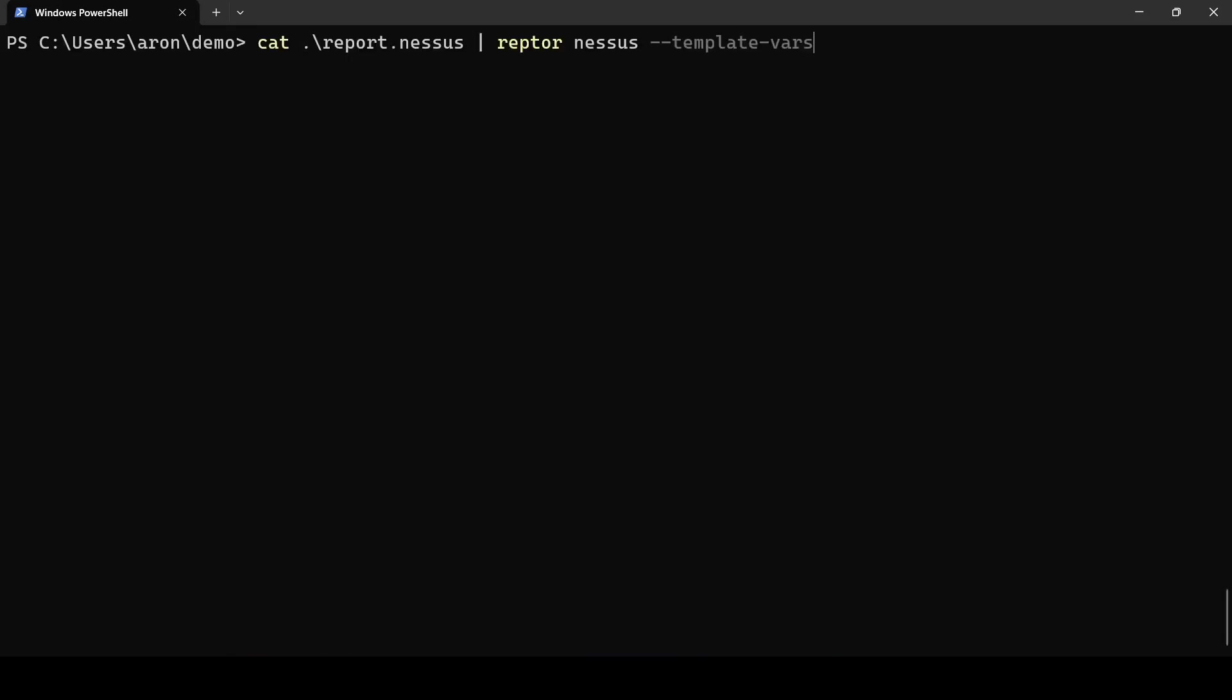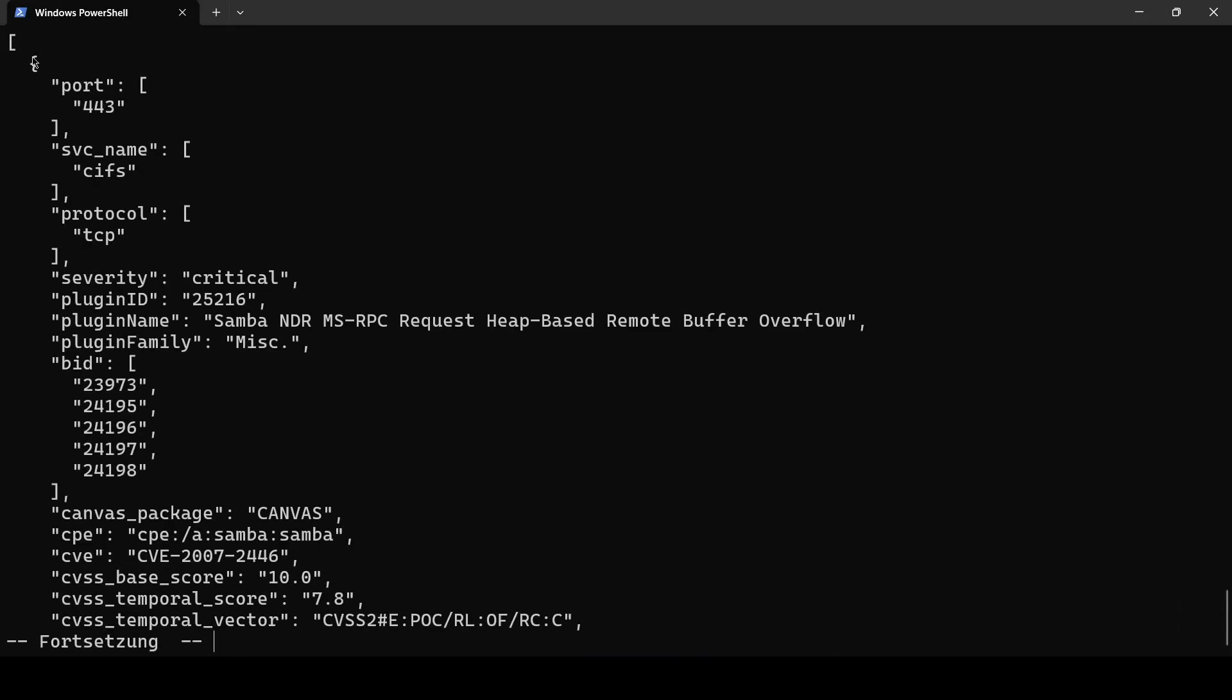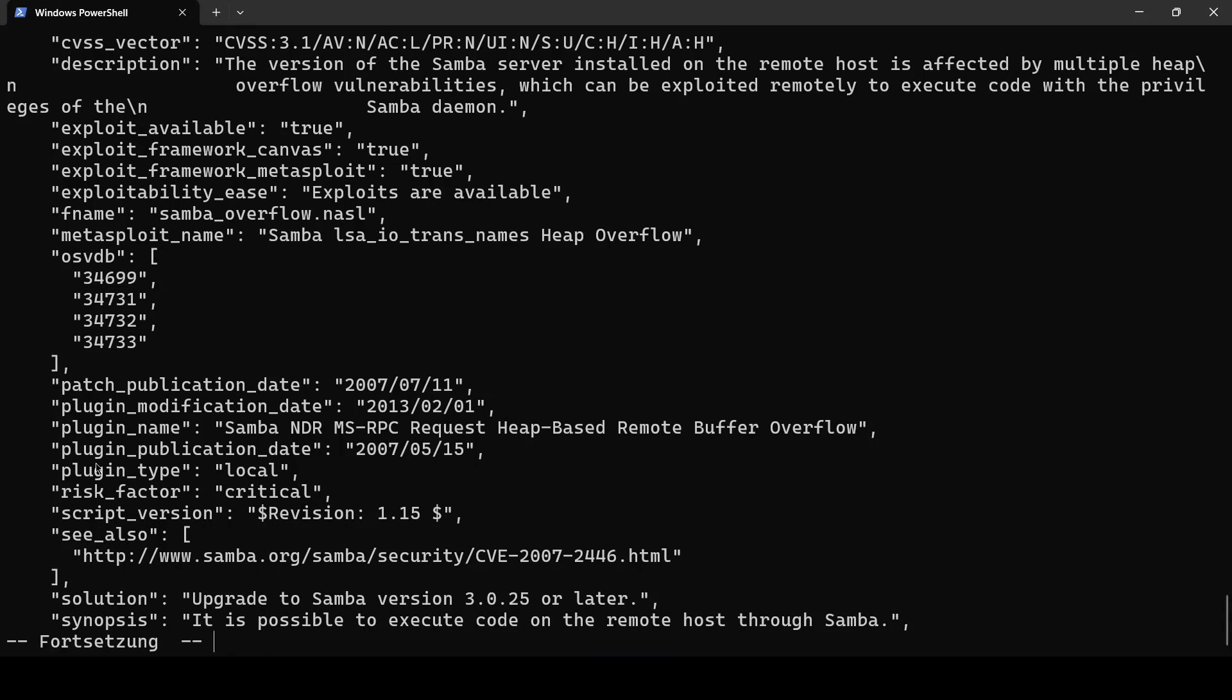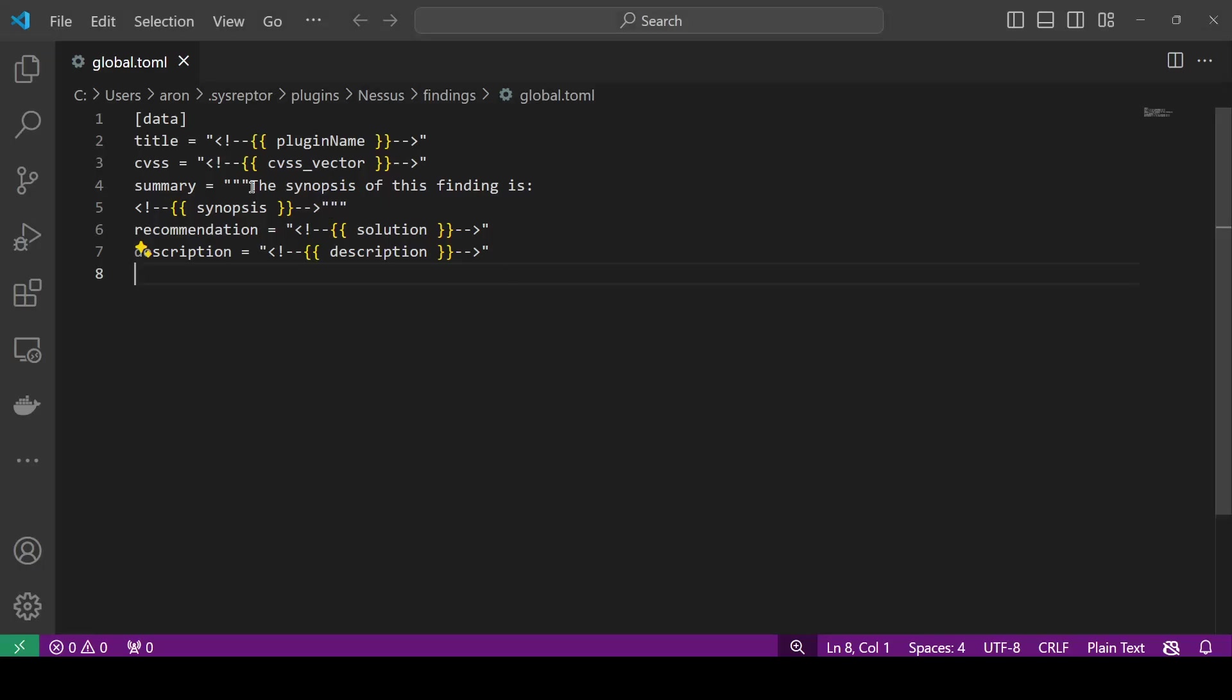So we will use that option type it to more where we get a JSON structure. You see that this is a list an array of findings they are aggregated by the plugin ID so we see there's a variable plugin ID that we can use we can see the plugin name the plugin family and additional variables that you can also use in your templates.